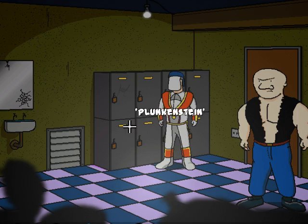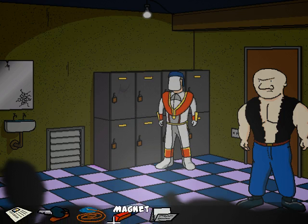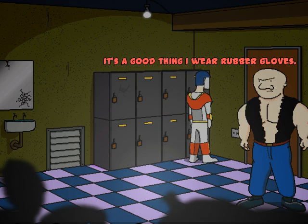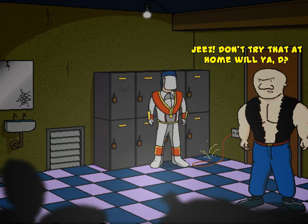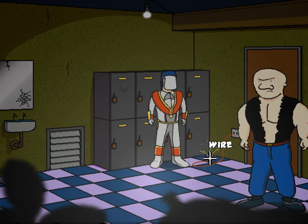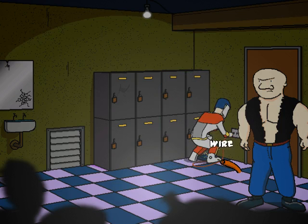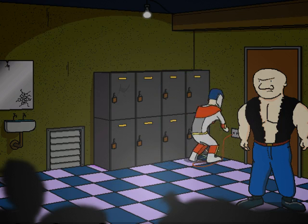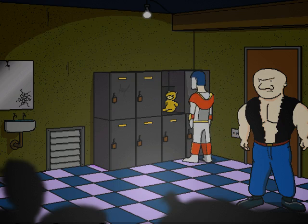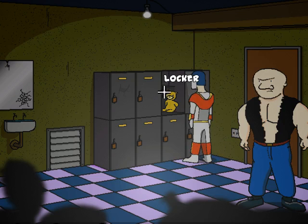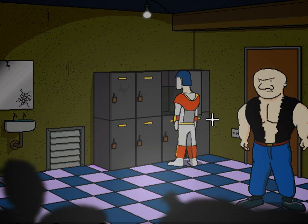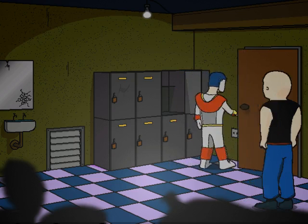Trilby, Wood, Graham, Stone, Plunkenstein, Blanc, Peckard, McCurk. Pretty obvious who J.M. is. It's a good thing I wear rubber gloves. Jeez, don't try that at home, will you? Now pick up the sparking as hell wire, because, you know, it's soaked in water. And shove it into McCurk's lock. Well, I guess that's one way. And take this rancid teddy bear. Now go out the corridor.